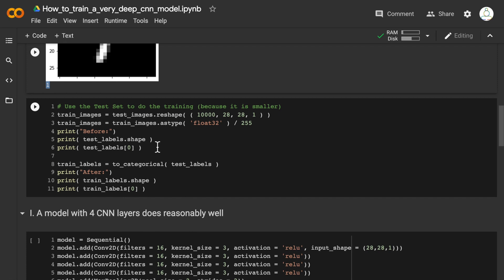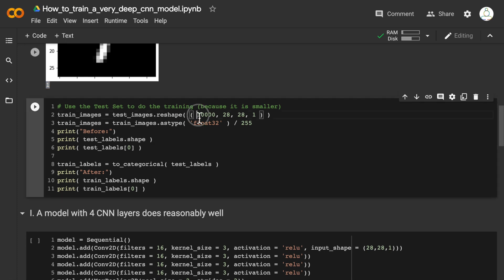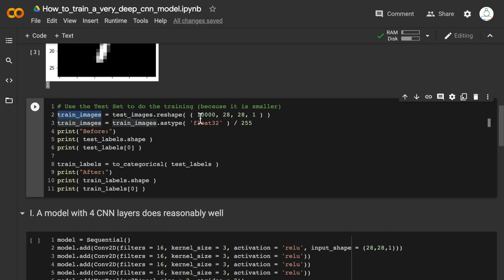Because we are going to train deeper models and deep architectures are going to take very long to train, I'm going to use only 10,000 images as my training images. I'm going to use the test dataset as my training dataset because my purpose here is not to obtain high accuracy on the test dataset, but to demonstrate how to train deep models.